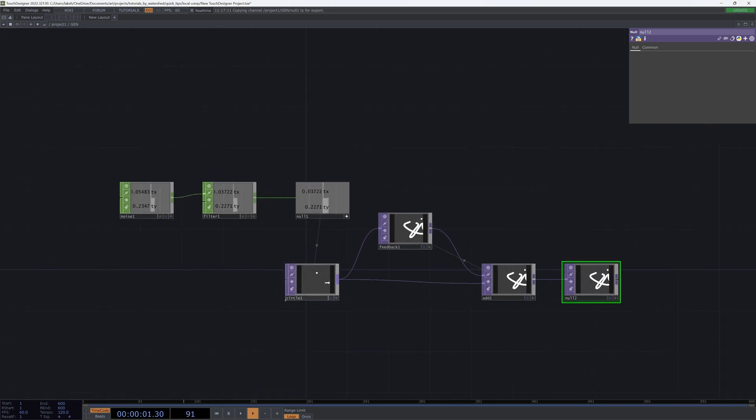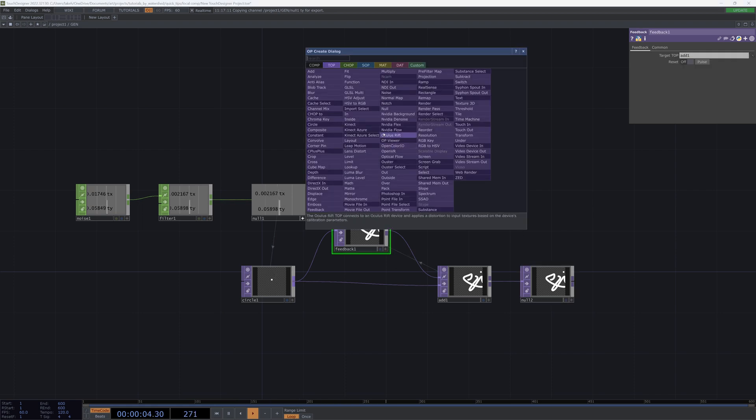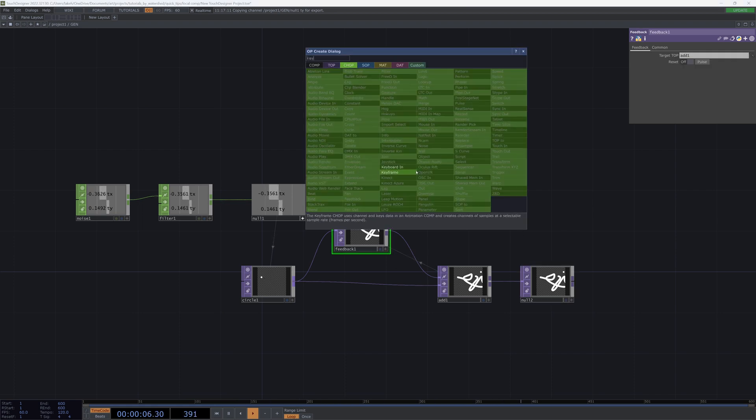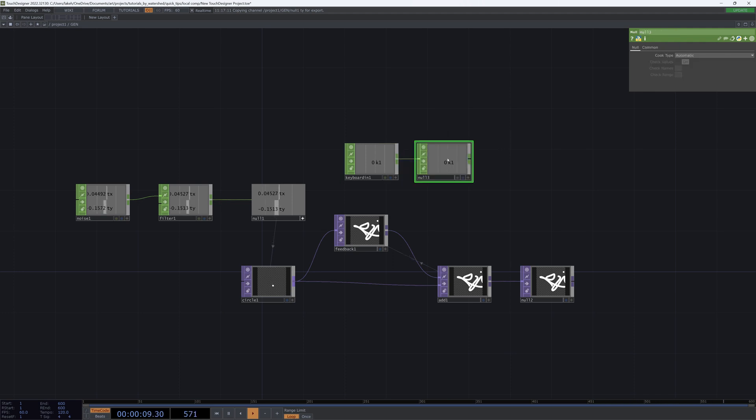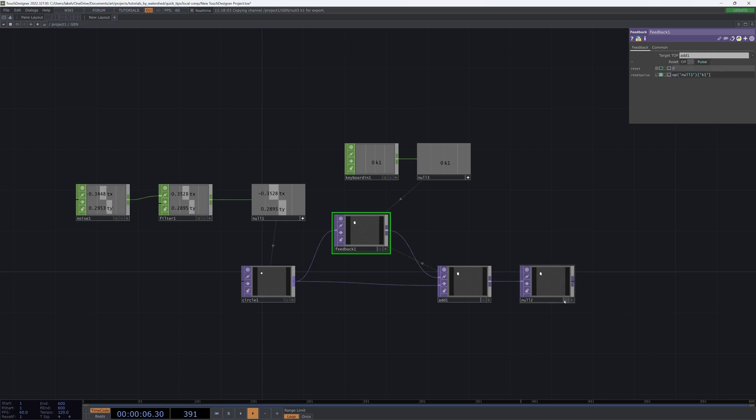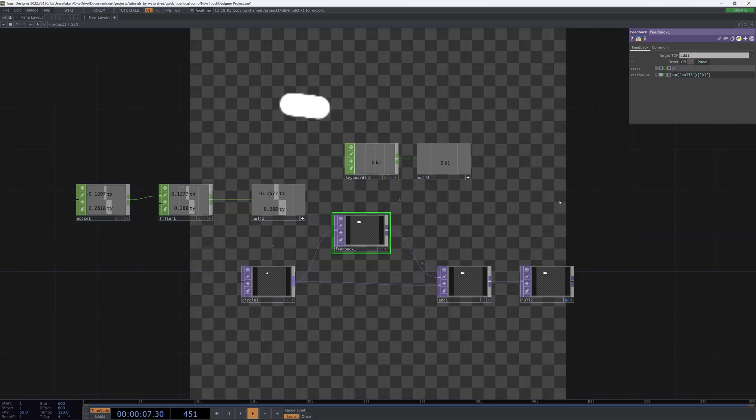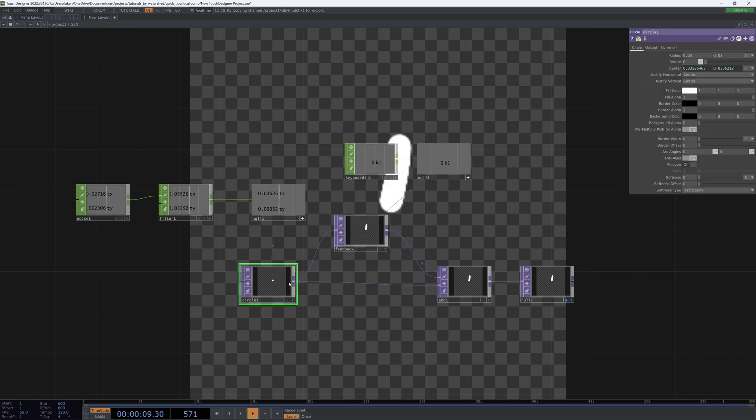So if we wanted to pulse this feedback, then what we would do is something like a keyboard in. Maybe put a null here and then drag this keyboard into my feedback shop like this. And now when I press one, boom, my feedback resets. This is something I think everybody's very used to.